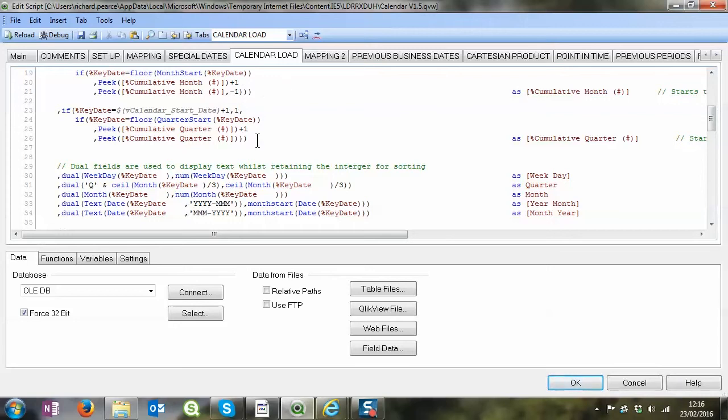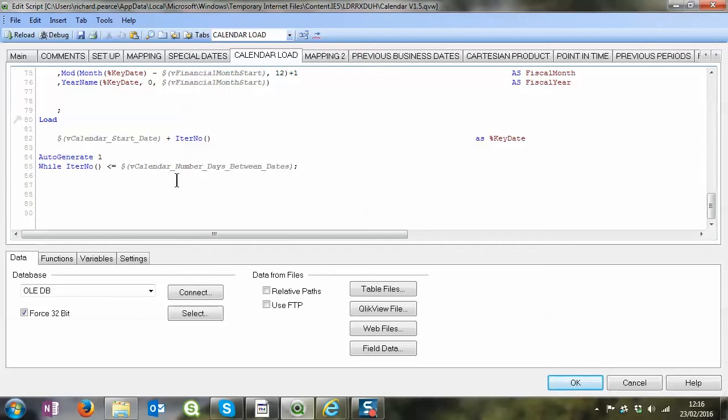You don't have to do year obviously because that does it automatically for you, and the same so does date, but month and quarter you need to add these in. But like I said this is just a very standard calendar which is going to create 365 rows per calendar year that you've got.